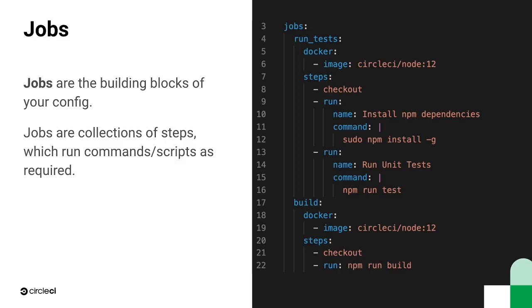Our example has two jobs, called runtest and build. The runtest job sets up the environment and then, as you might have guessed, runs the test suite. The build job sets up the environment and then, again, you might have guessed, it builds the application.